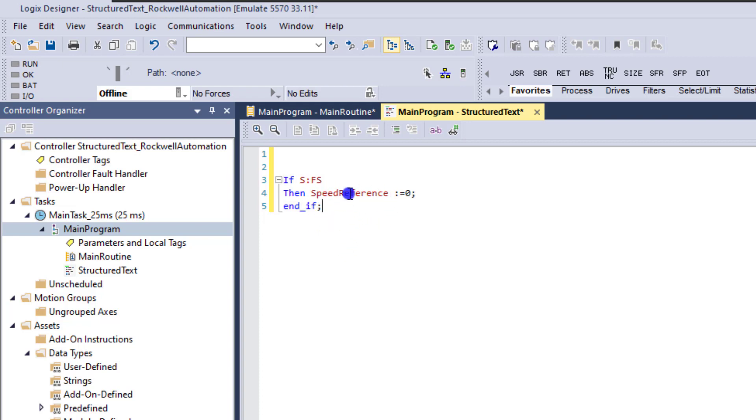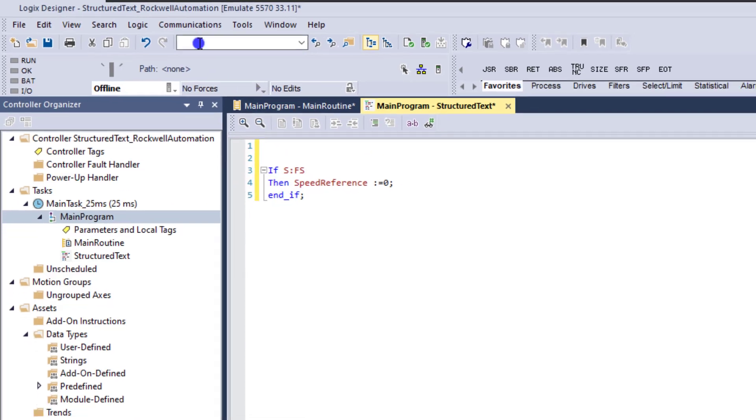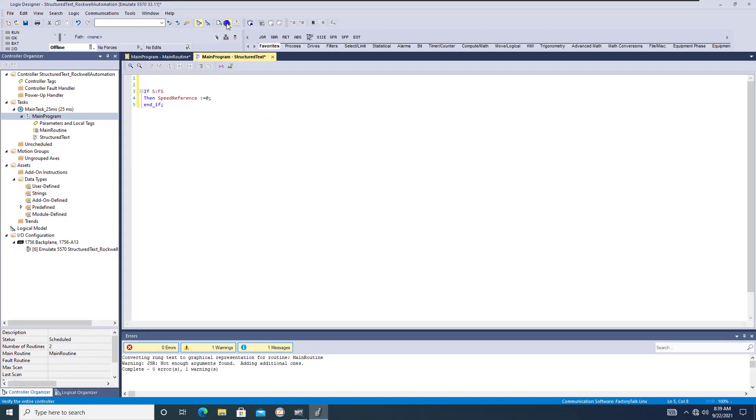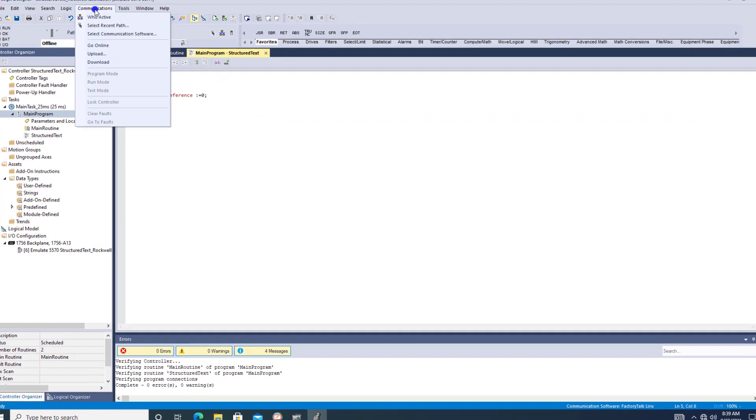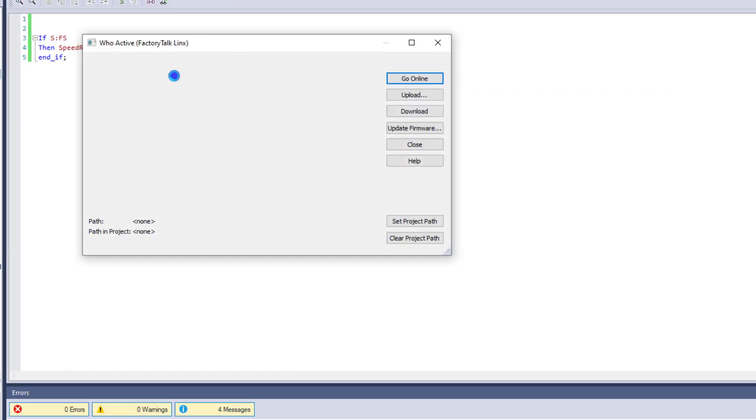So this, again, is how to do a first scan inside of Studio 5000, which is what we're using right here. And what we'll do real quick just to validate everything here is we'll quickly go in here and validate everything and go ahead and download this to our processor.